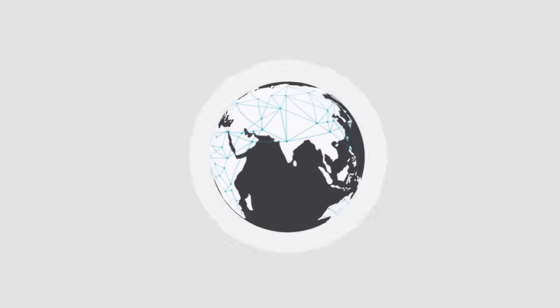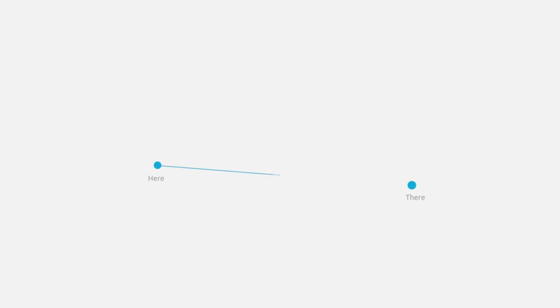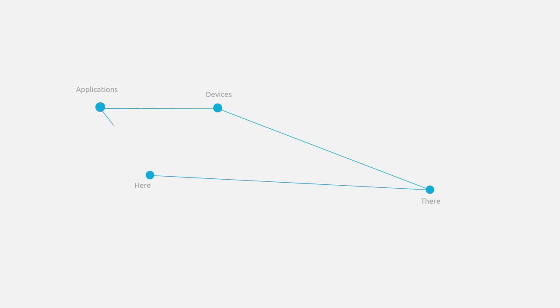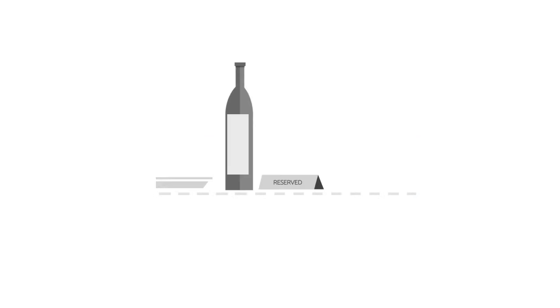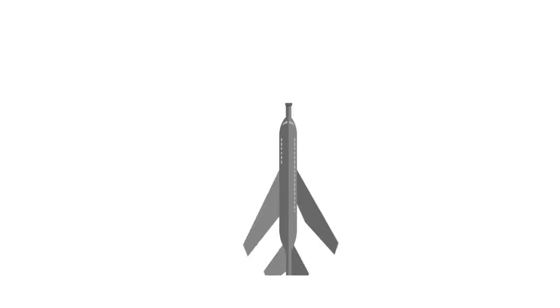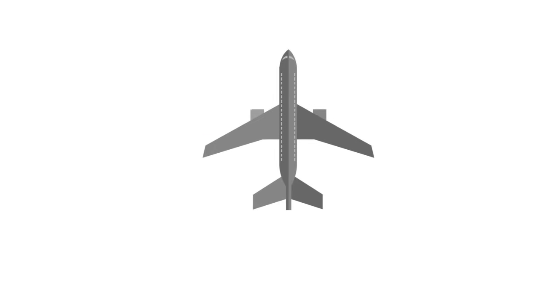But how does it happen? How does data get from here to there? How do different devices and applications connect with each other to allow us to place an order, make a reservation, or book a flight with just a few taps or clicks?